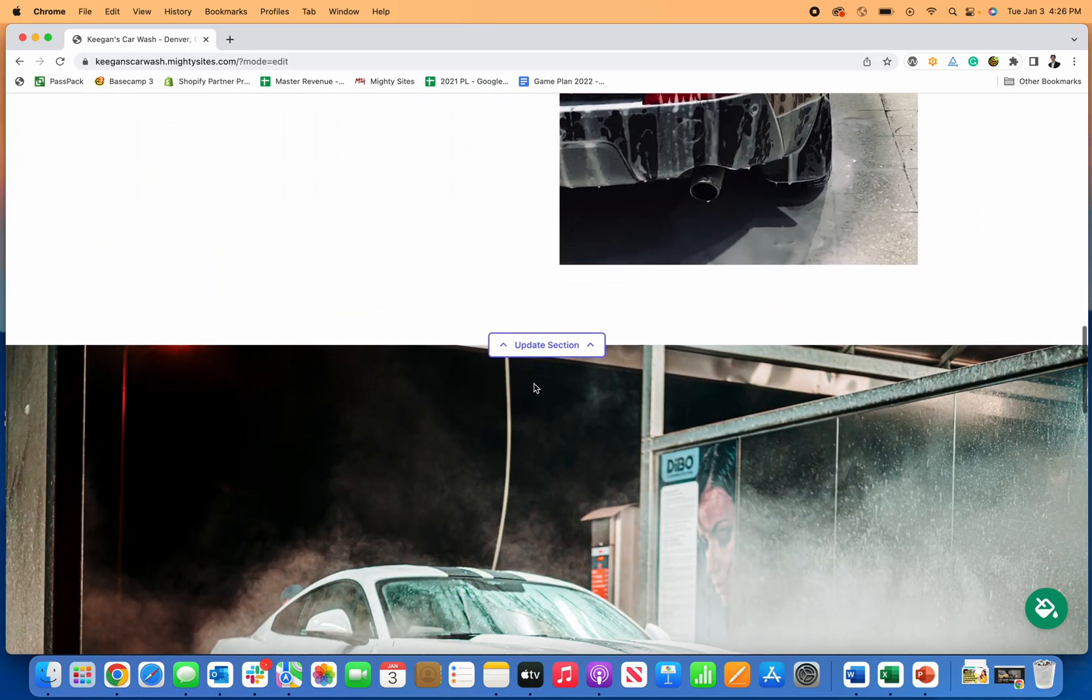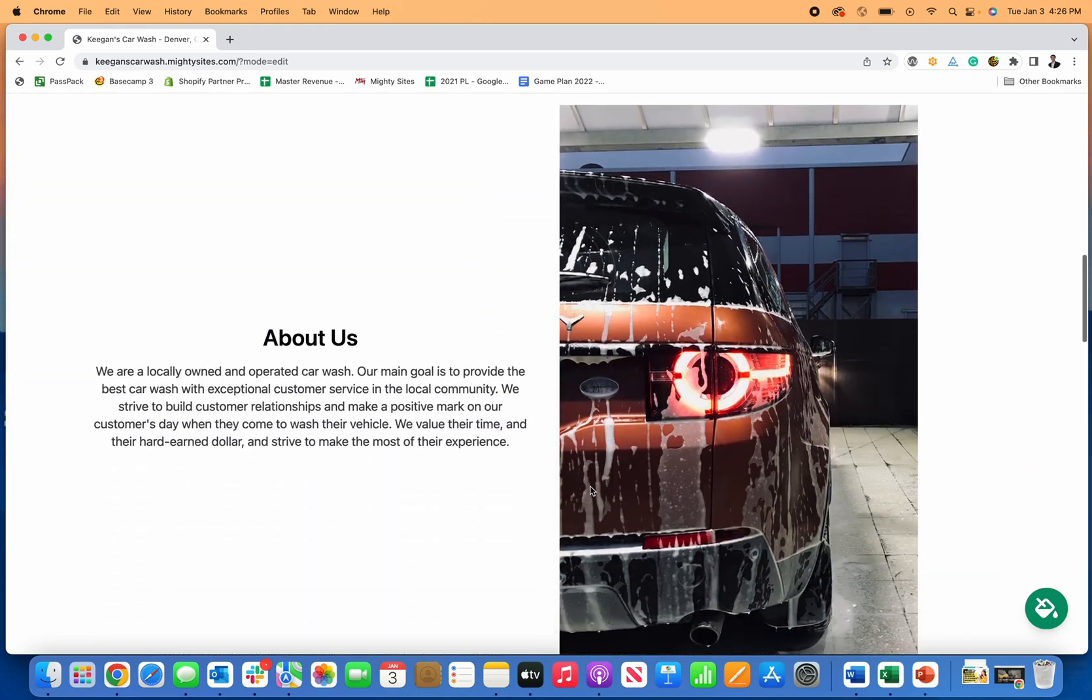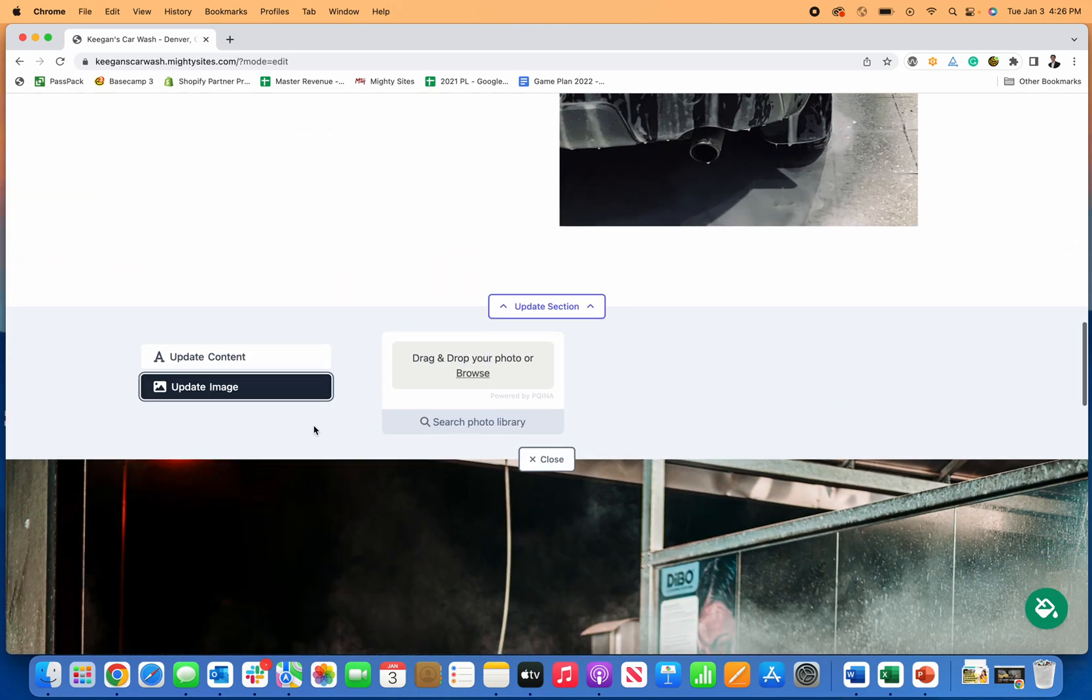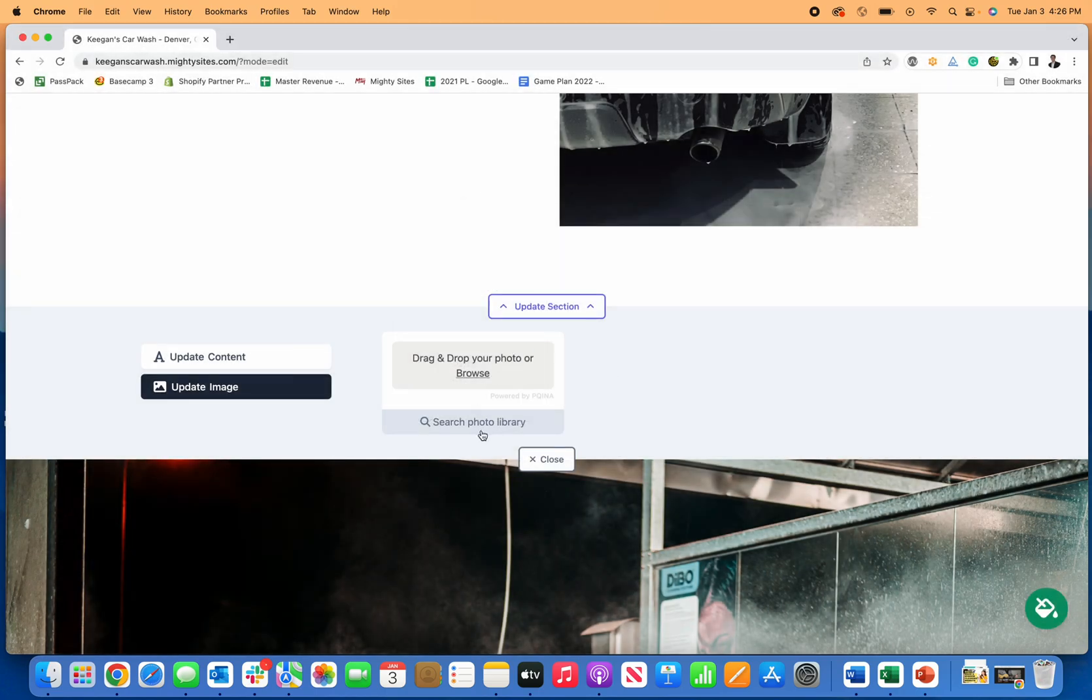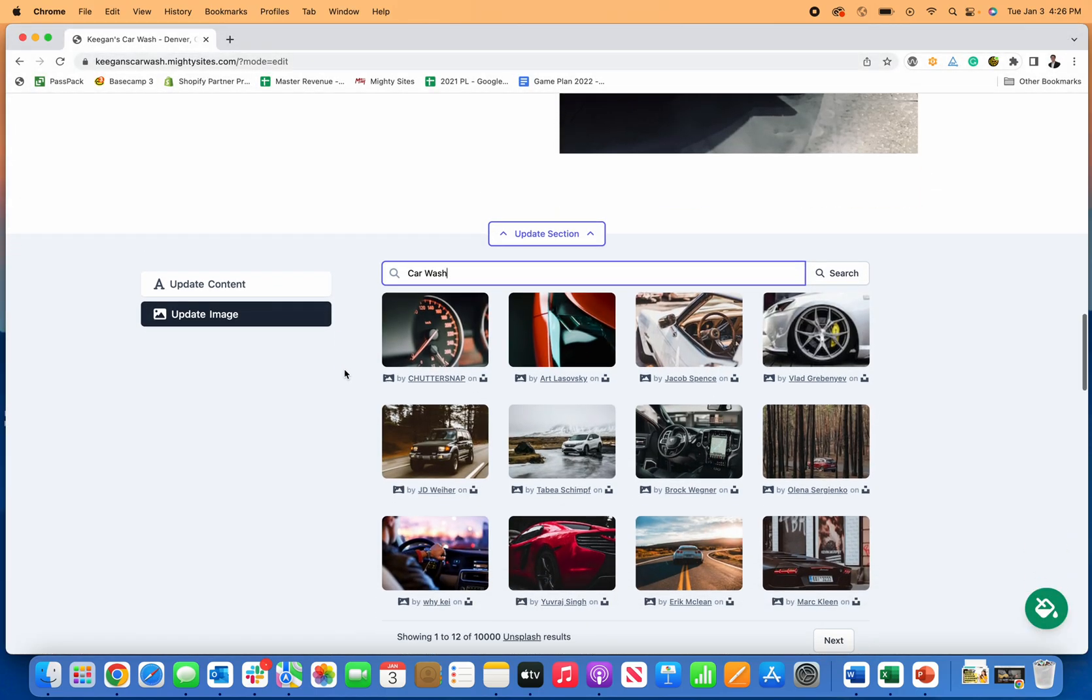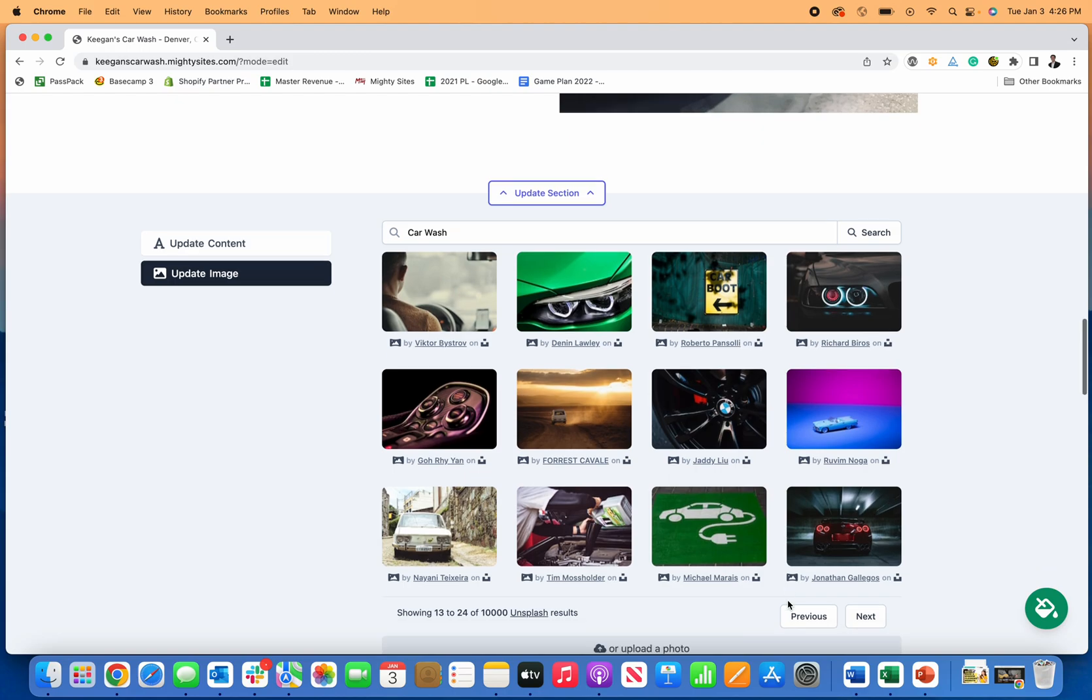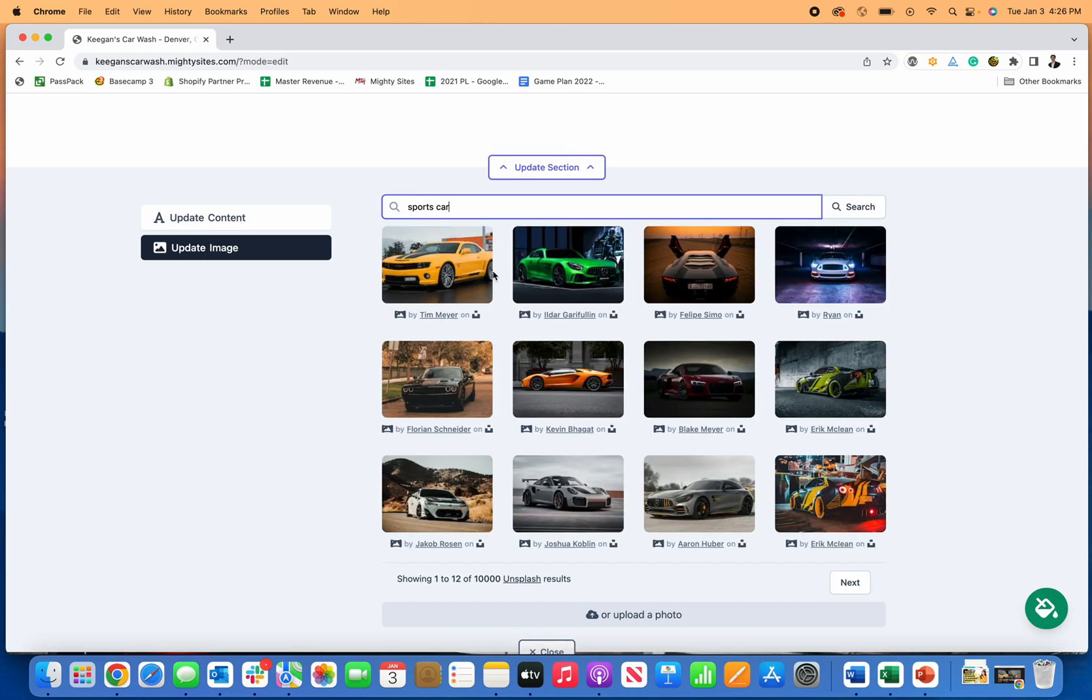As I scroll through, you can update any of this about section. If you don't like these photos or you want to add your own photos, you just go to update section, update image, you browse and upload a photo from your computer, or you can search this photo library which is really handy. You can see car wash, you can search different car things images, you can scroll through. There's all these images pre-loaded for you.